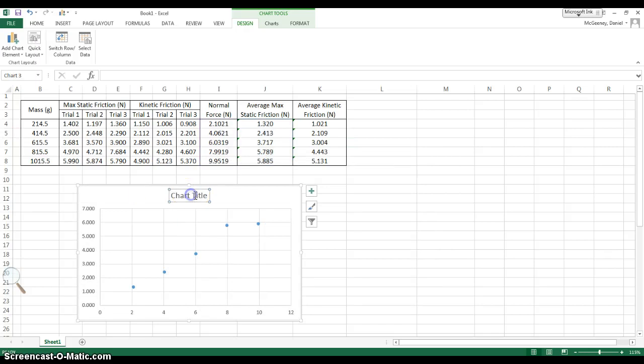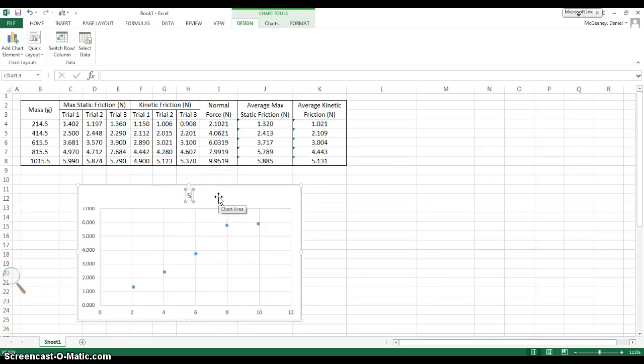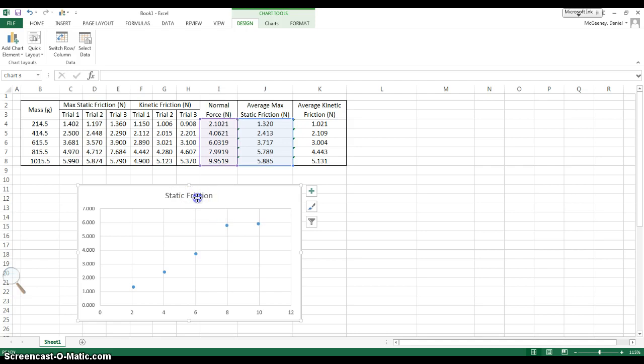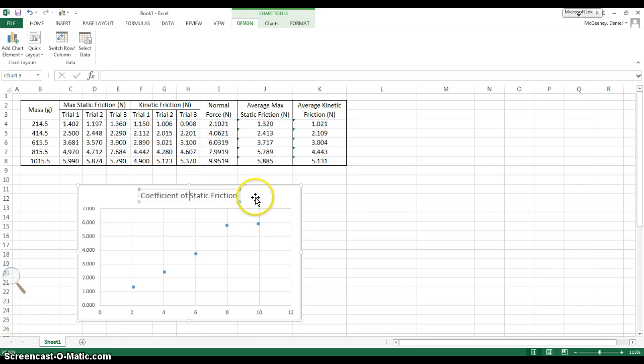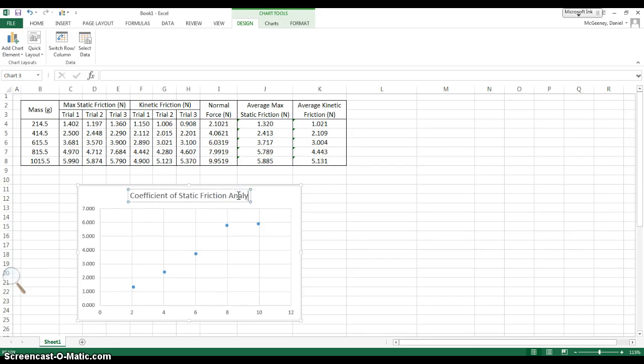For Chart Title, you can come up with a title. Maybe just Static Friction. I know. How about Coefficient of Static Friction Analysis. Wonderful.